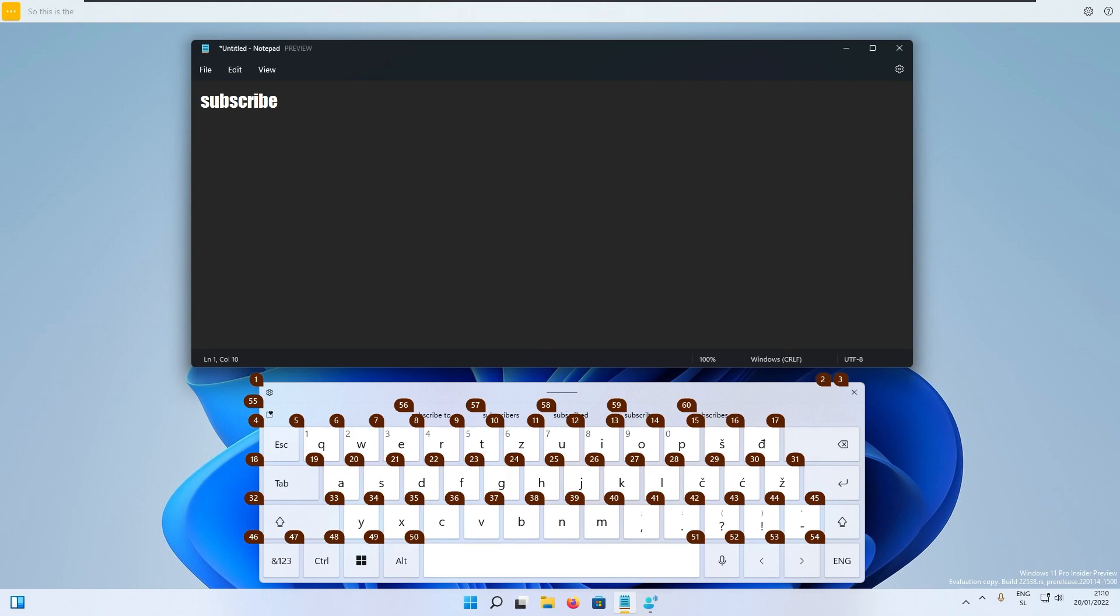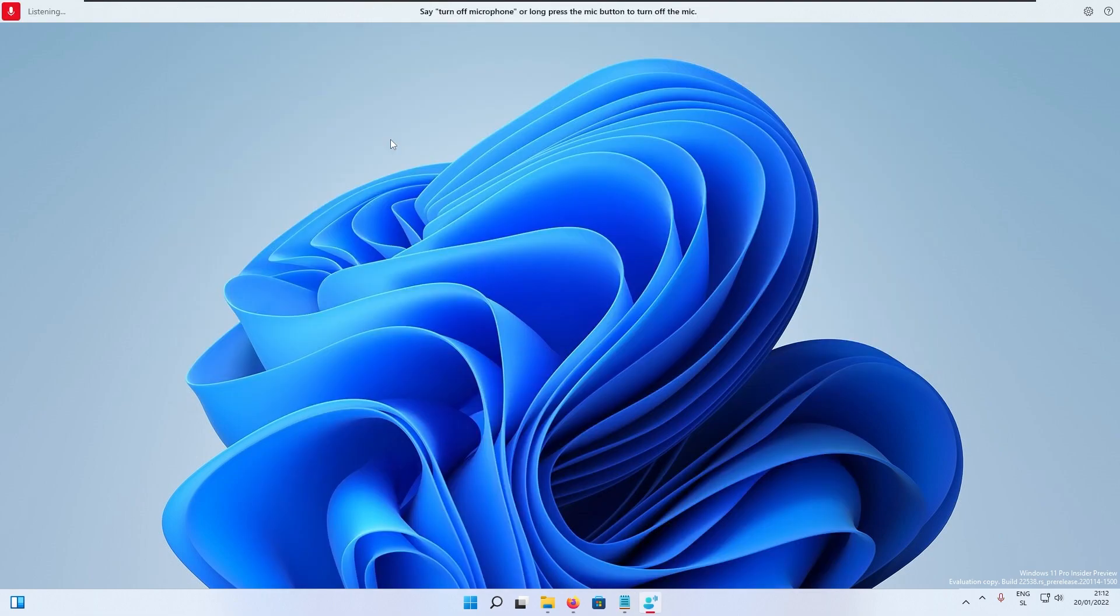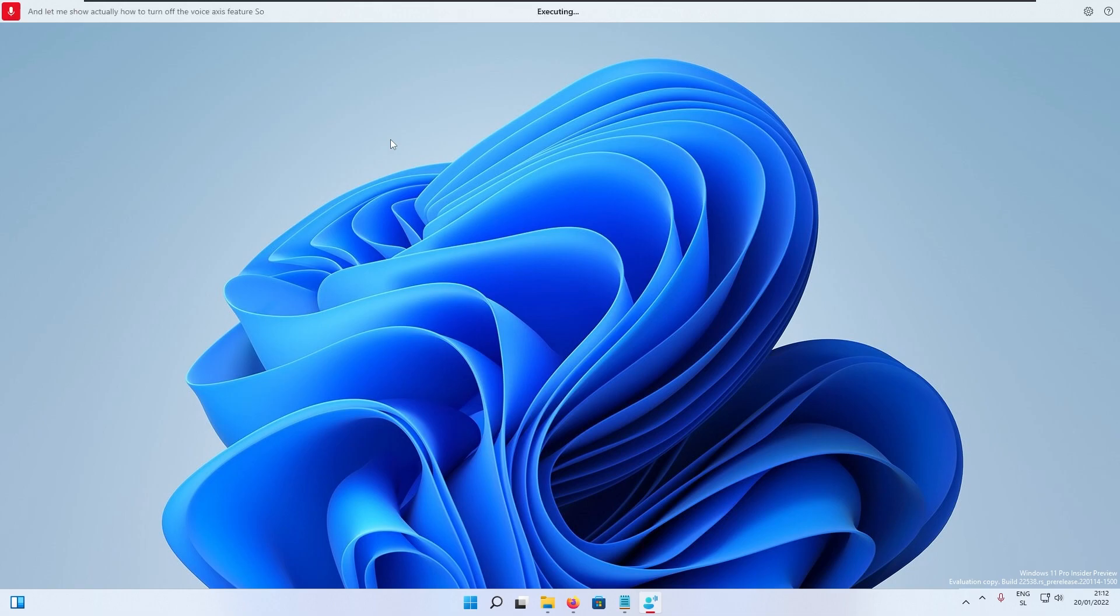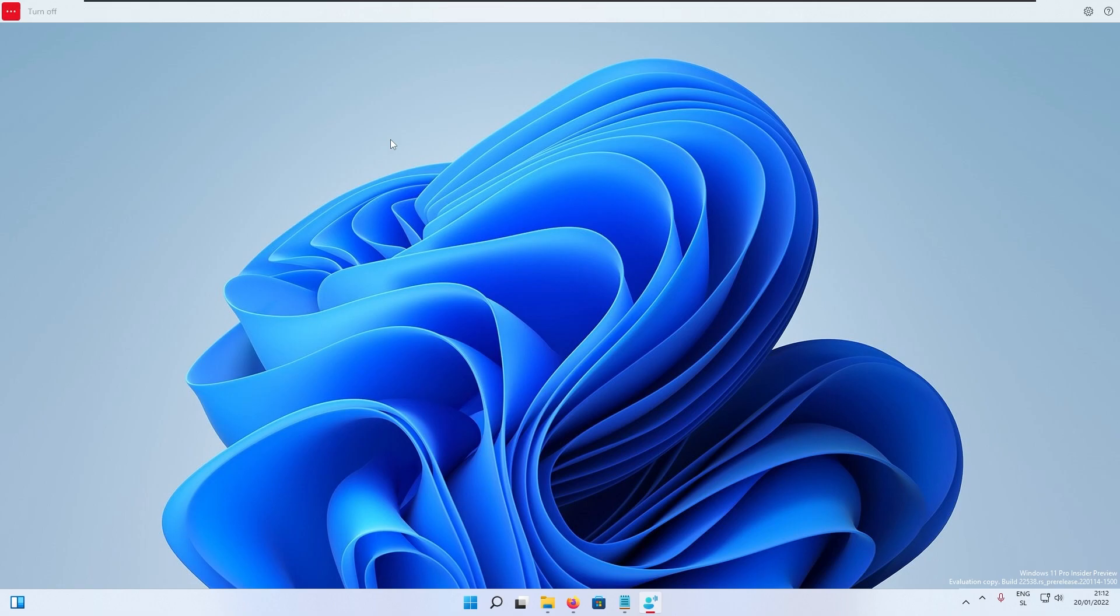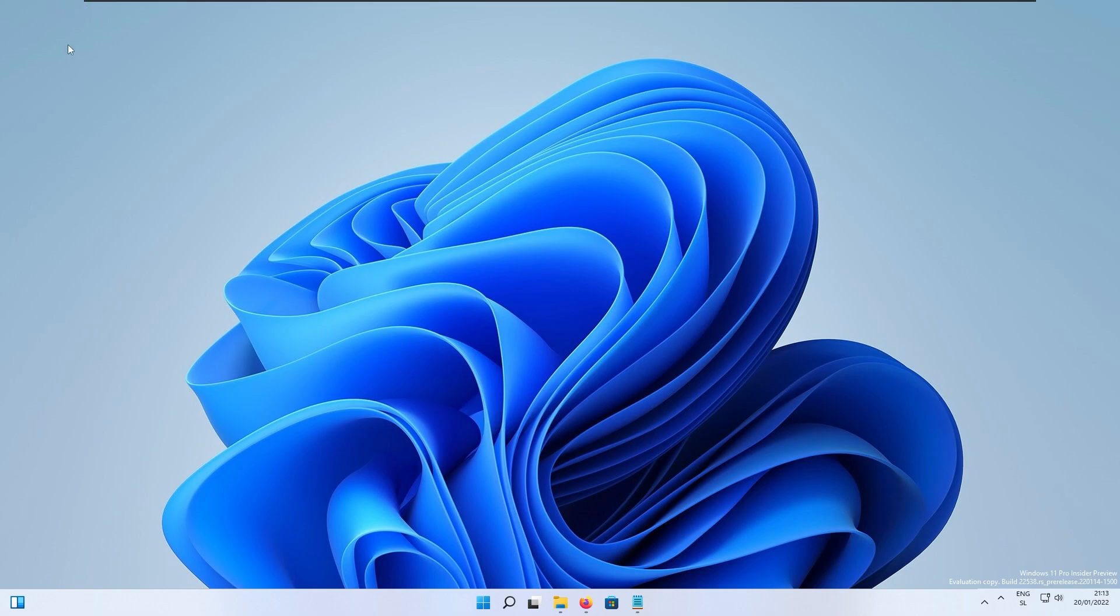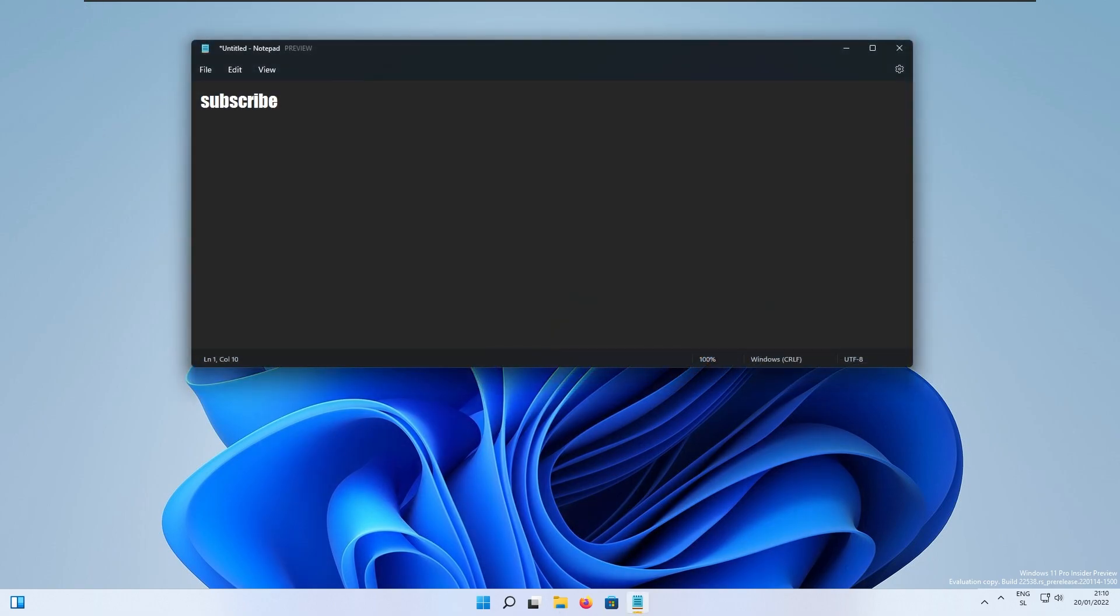Let me show you how to turn off the voice access feature. It's pretty simple, just by saying turn off voice access. As you can see voice access no longer works. I think it works pretty good but it has some hiccups here and there.